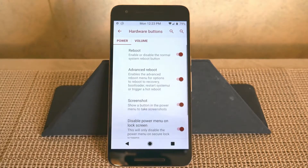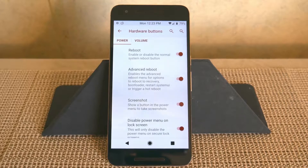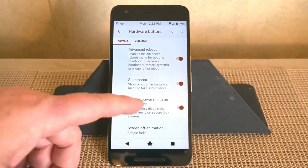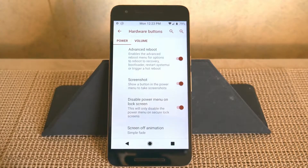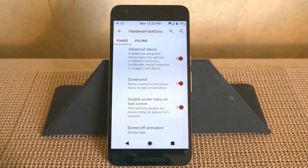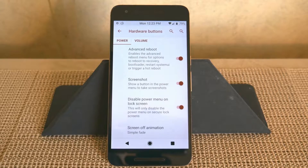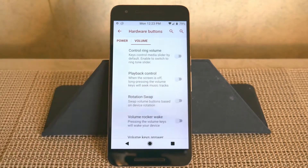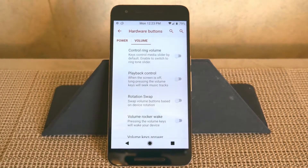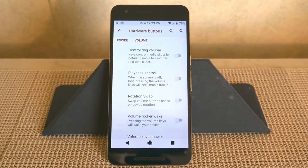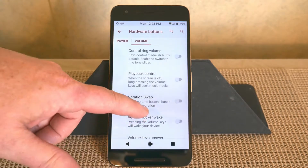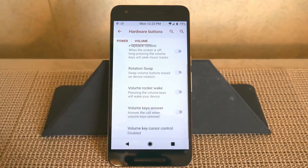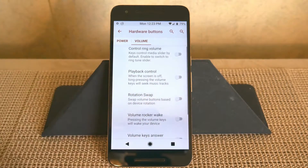Next up is hardware buttons: advanced reboot, screenshots, disable power menu on icon, disable power menu on lock screen, and screen off animations. Swiping to the right brings up volume key settings for those of you who like to use your volume keys to do just about everything, especially when listening to music.